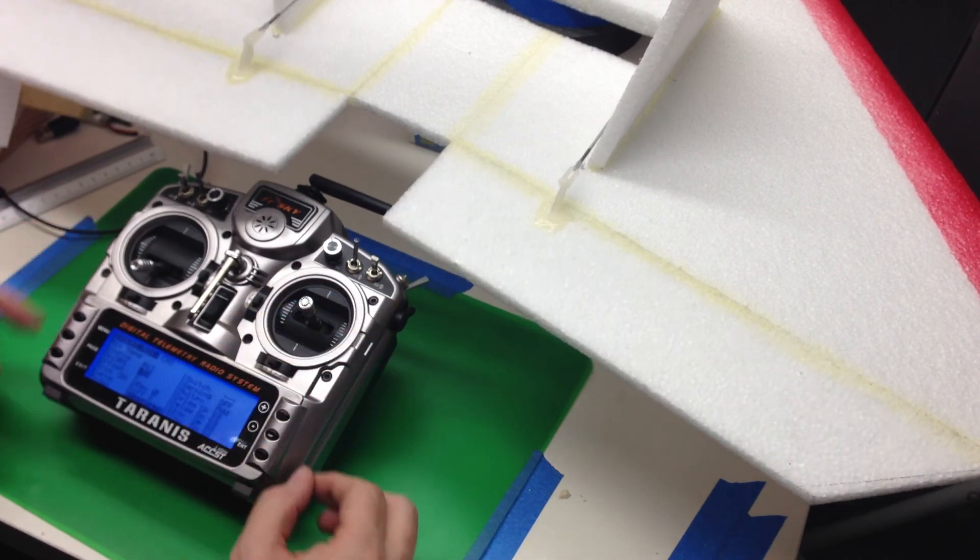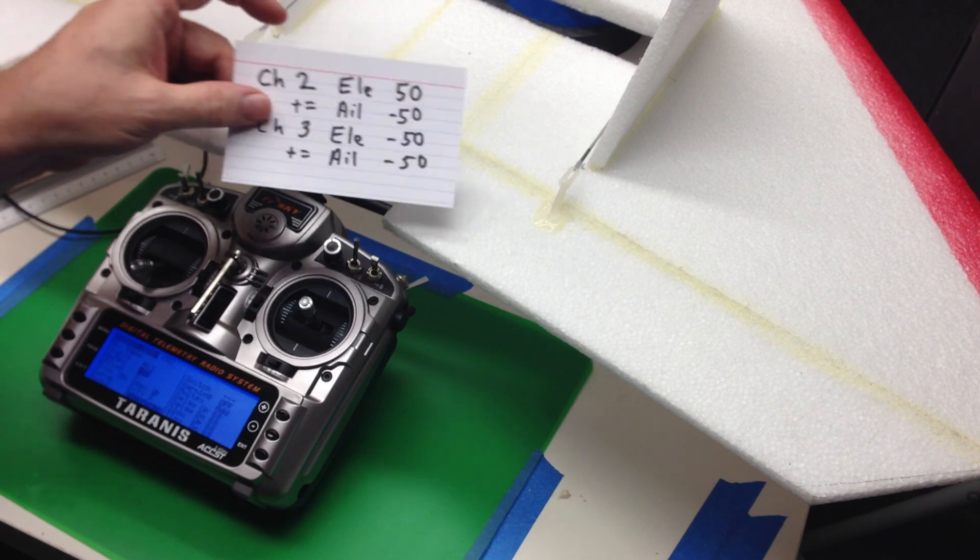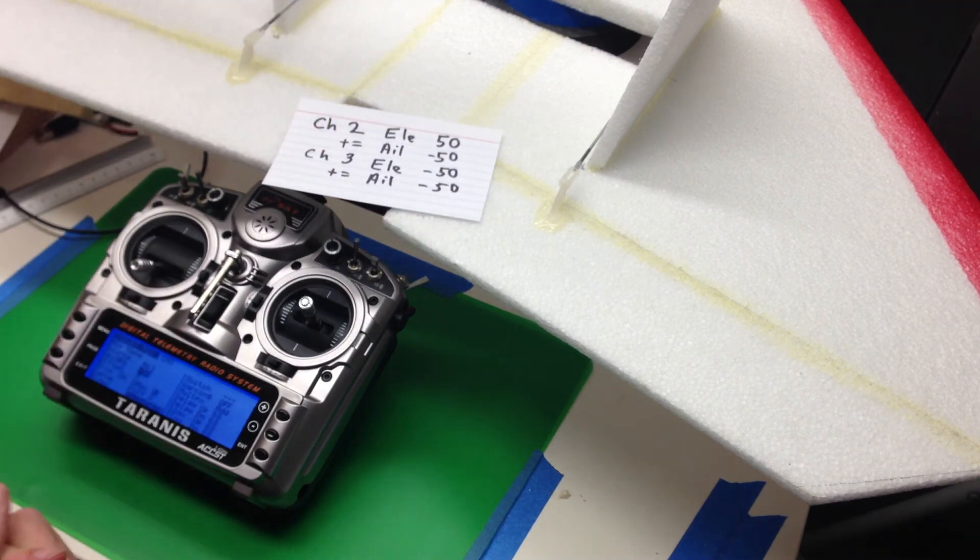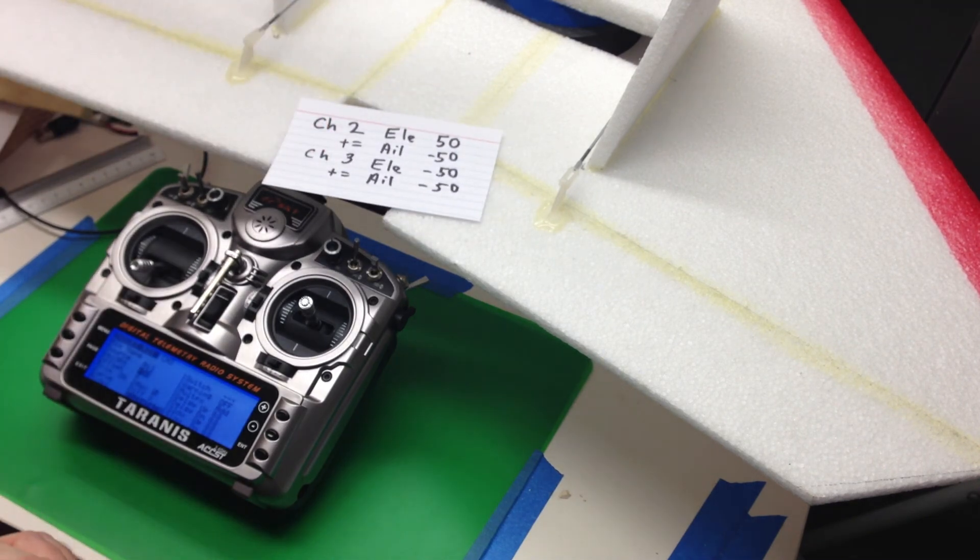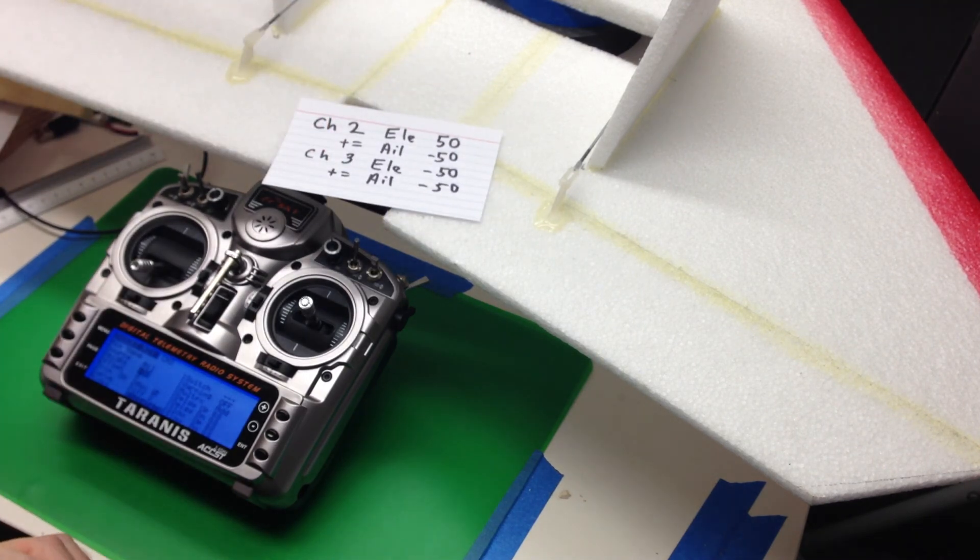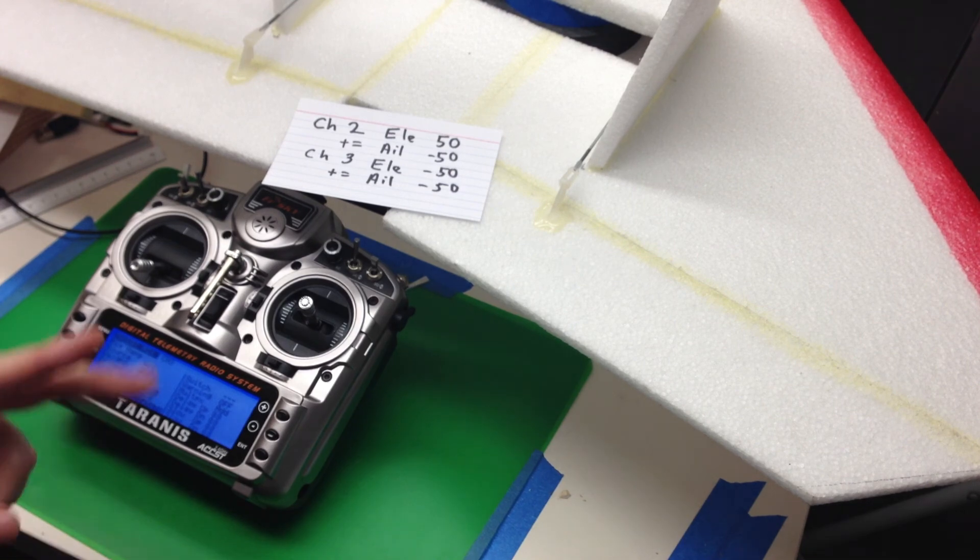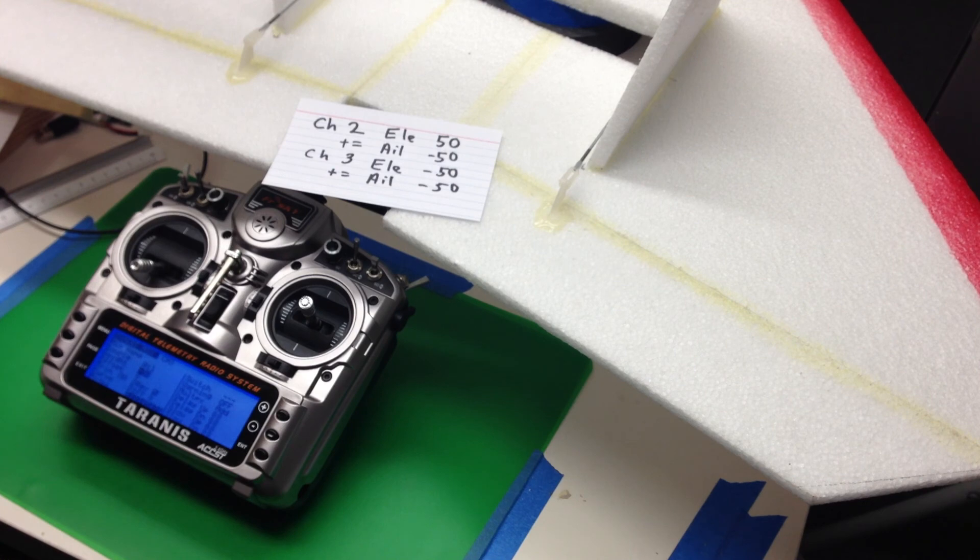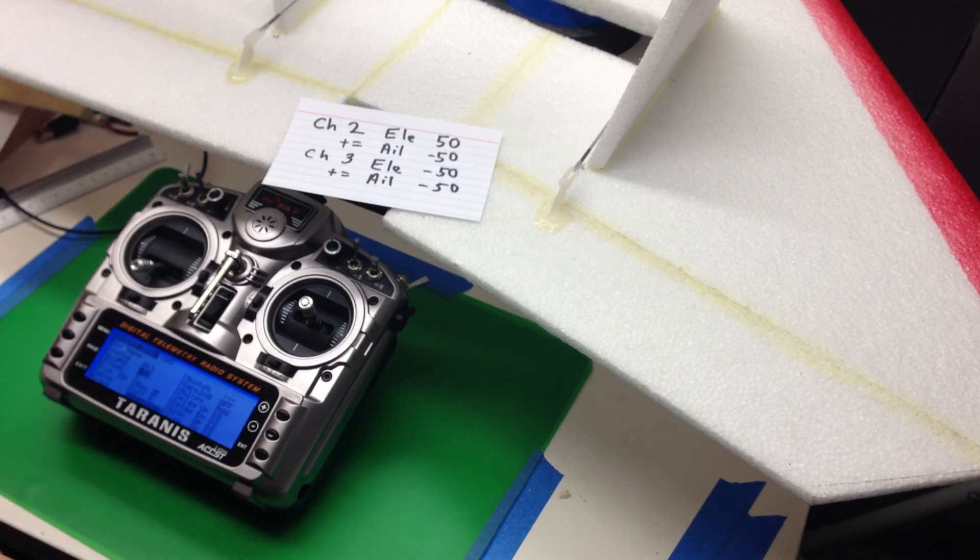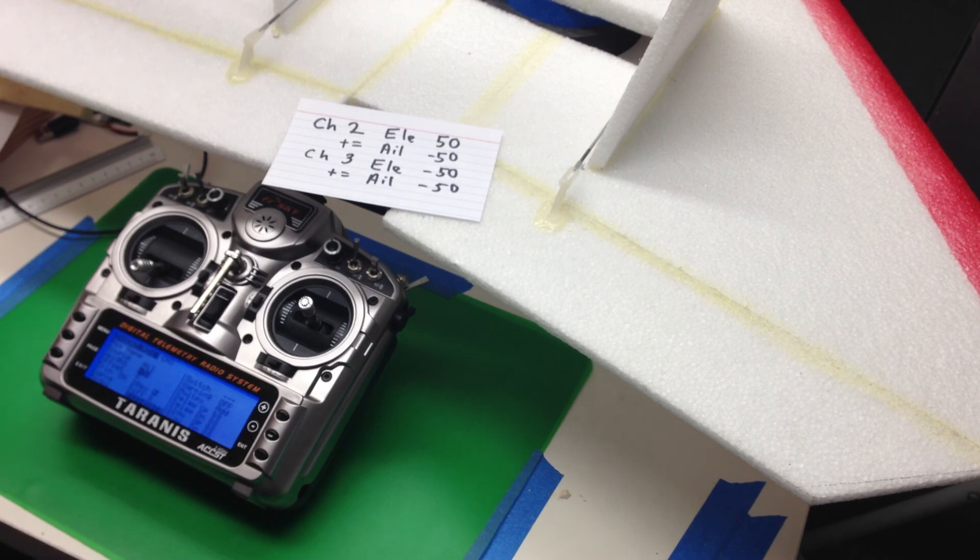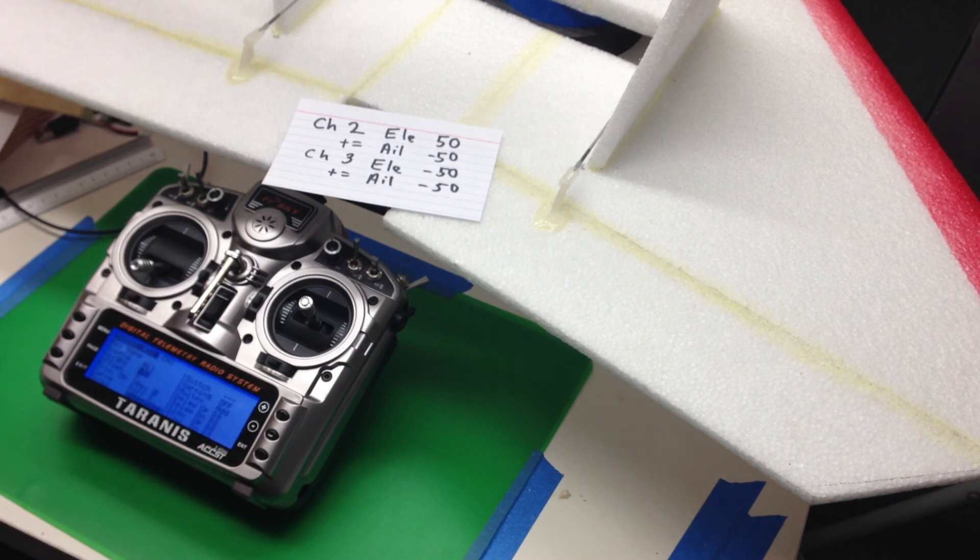So that's all that you need to do to set Elevon mixing. Basically set elevators plus or minus 50%. Values will vary depending on how you've got your control arms and servos hooked up. And then go in and mix with the multiplex and add the ailerons.